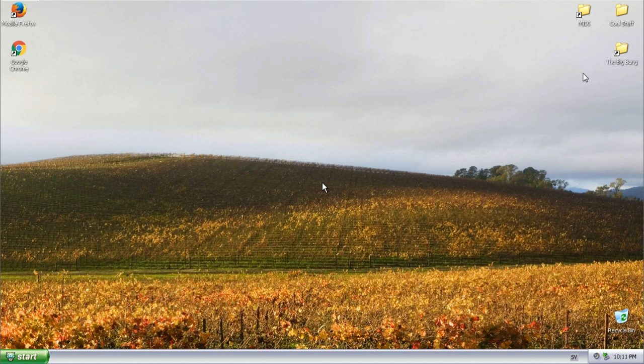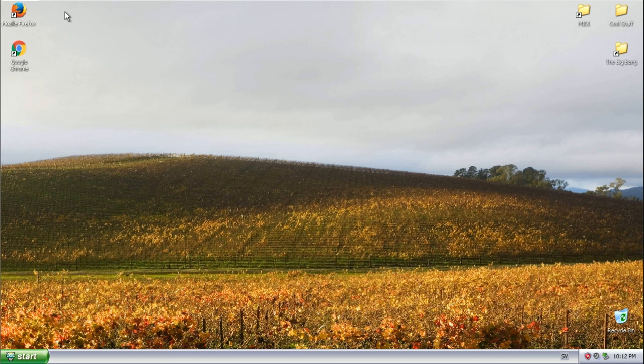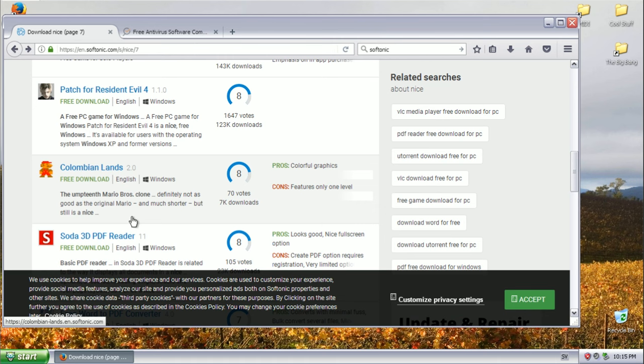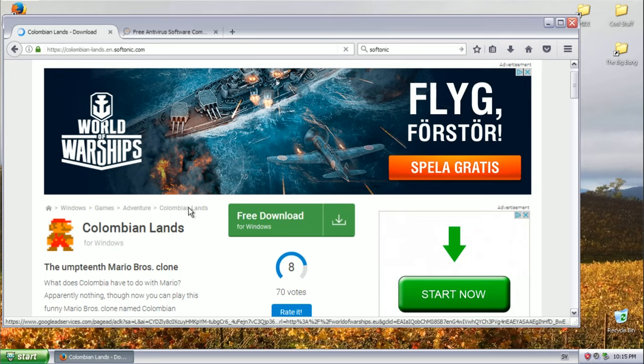But first of all, before we do anything, it is time to get some damn viruses on this thing. I wonder how quick can we do this? Let's take a look and see what the internet holds for us. Colombian lands. Excuse me. What does Colombia have to do with Mario? What the fuck is this, apparently nothing?